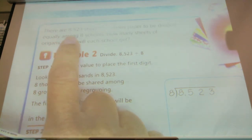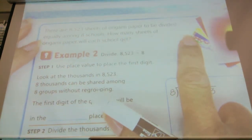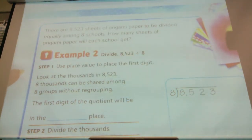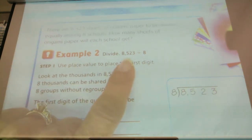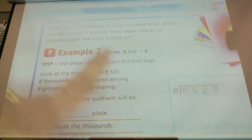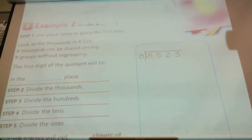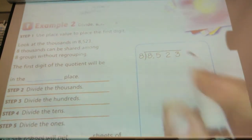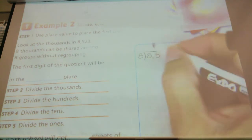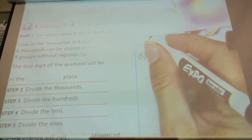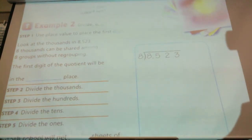There are 8,523 sheets of origami paper to be divided equally among eight schools. How many sheets of origami paper will each school get? So example two is to divide 8,523 divided by 8, representing the eight schools. Look at the thousands in 8,523 — can eight go into 8,000? Yes.